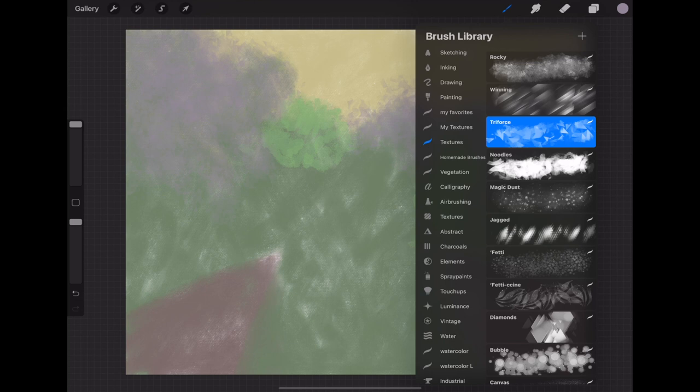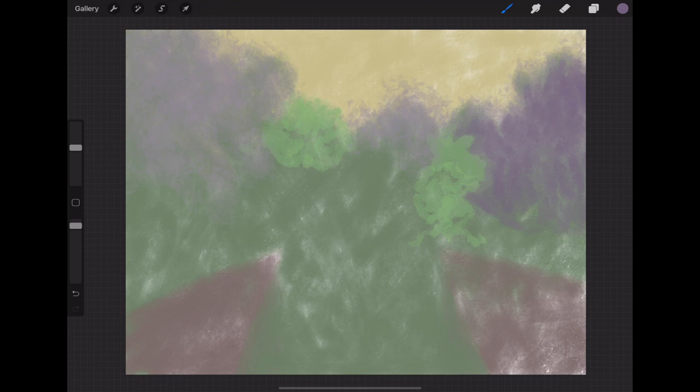It just helps it have depth. I'm choosing my various colors and various brushes.